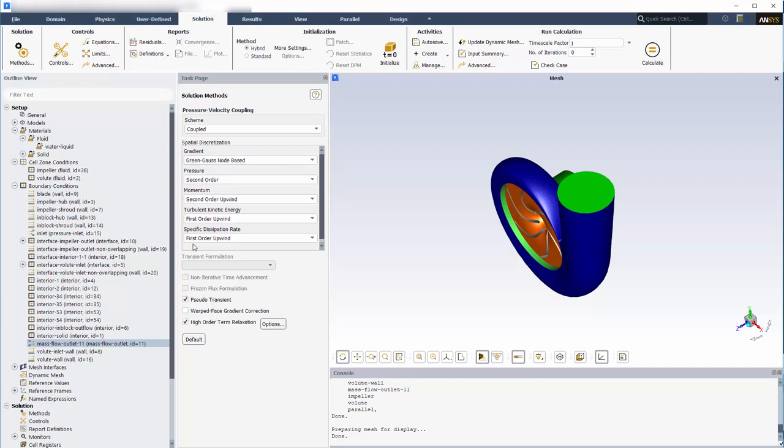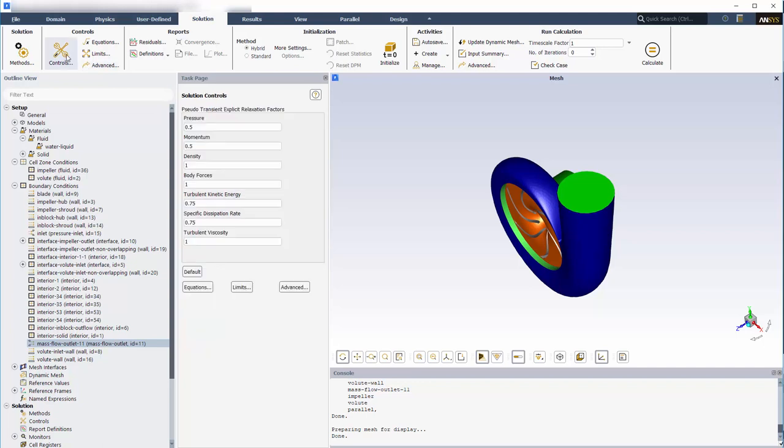To improve the stability of the solution for turbulence equations, I will reduce the turbulence kinetic energy and scalar dissipation rate relaxation factors to 0.5.